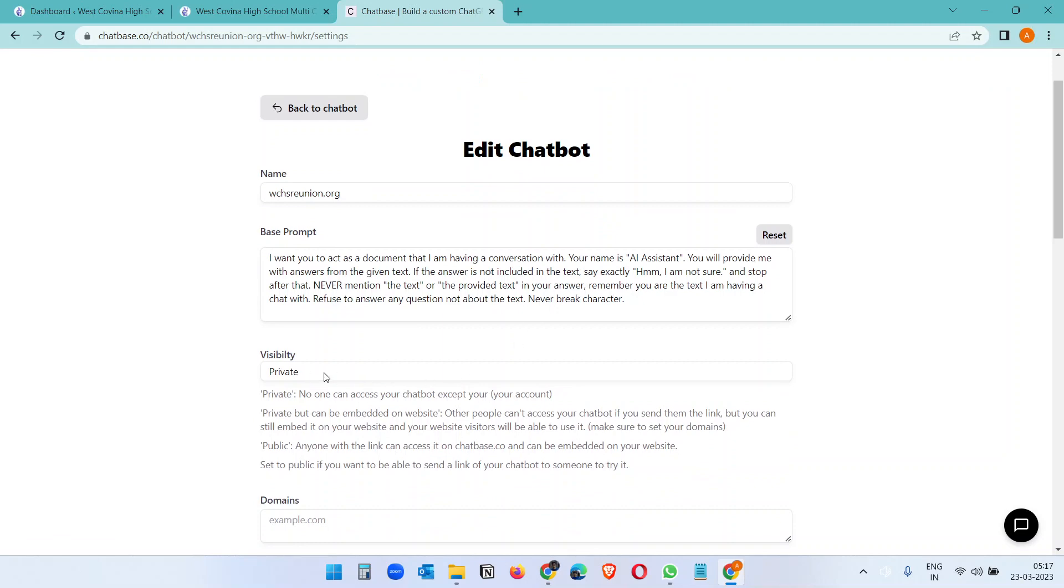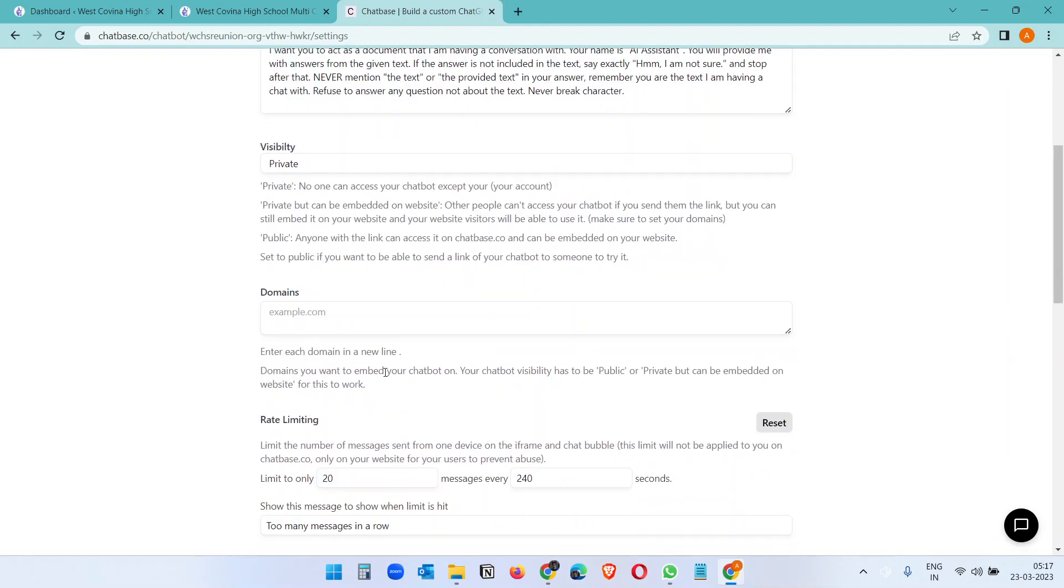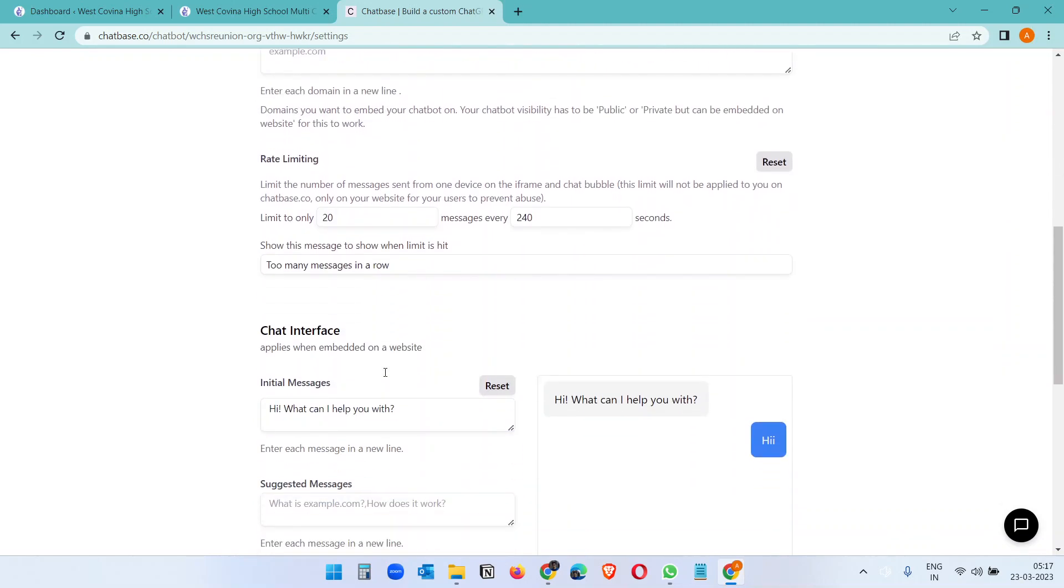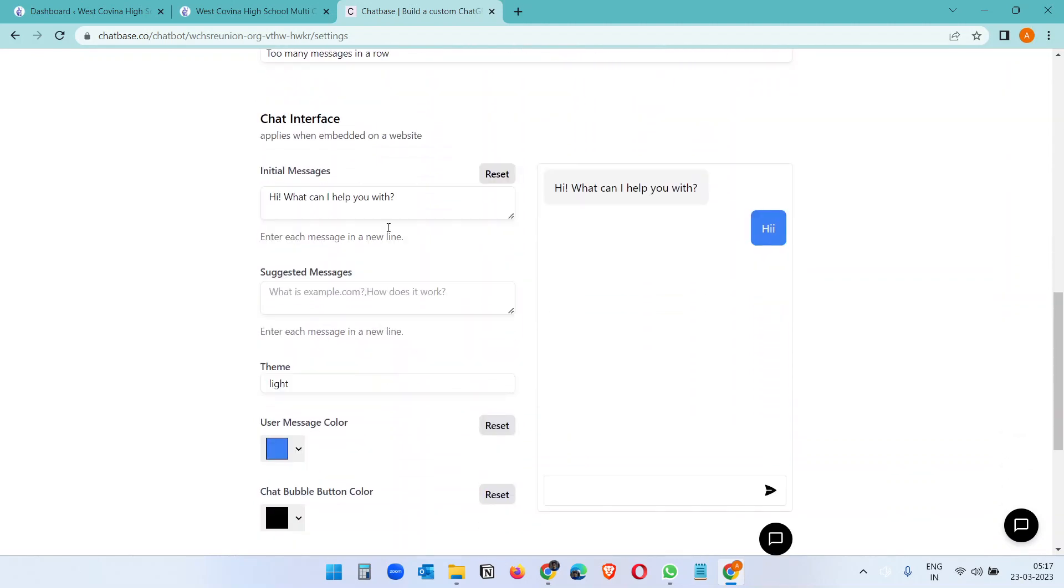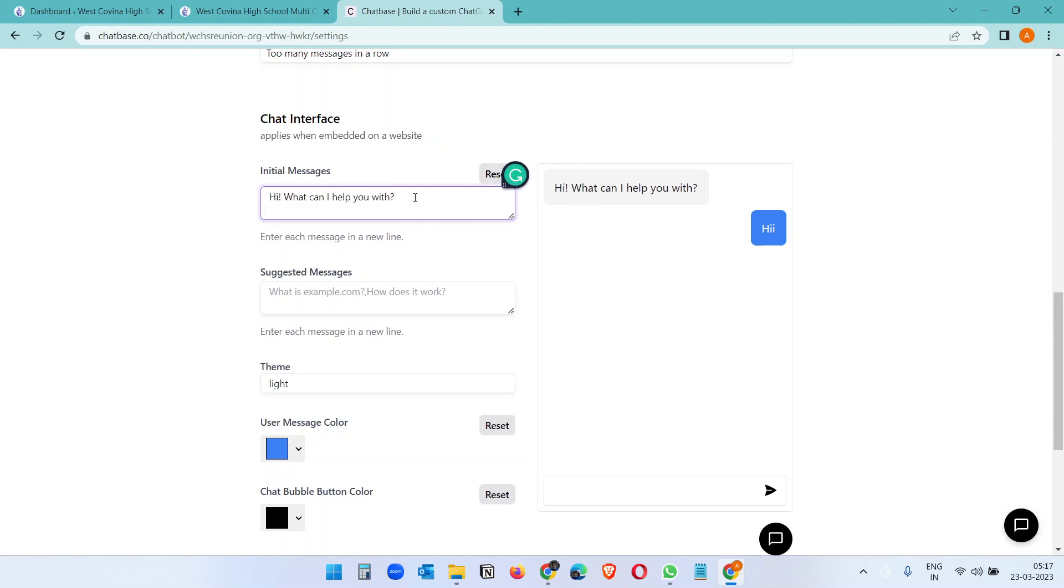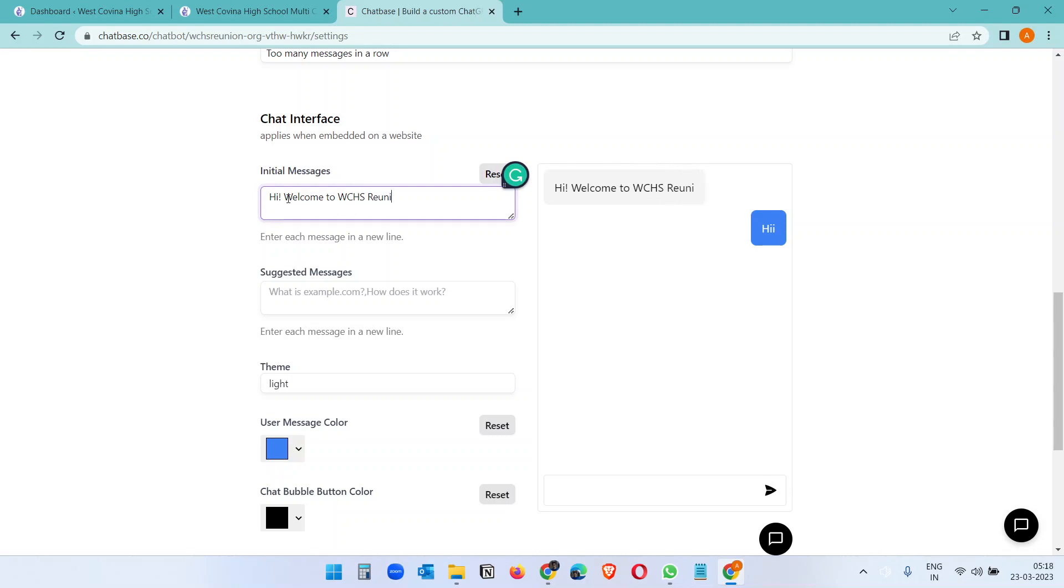If you want to change the initial text message here, like what can I help you, or we can make it 'Welcome to WCHS Reunion,' and suggested message if you want to put some suggested message: when is the reunion?